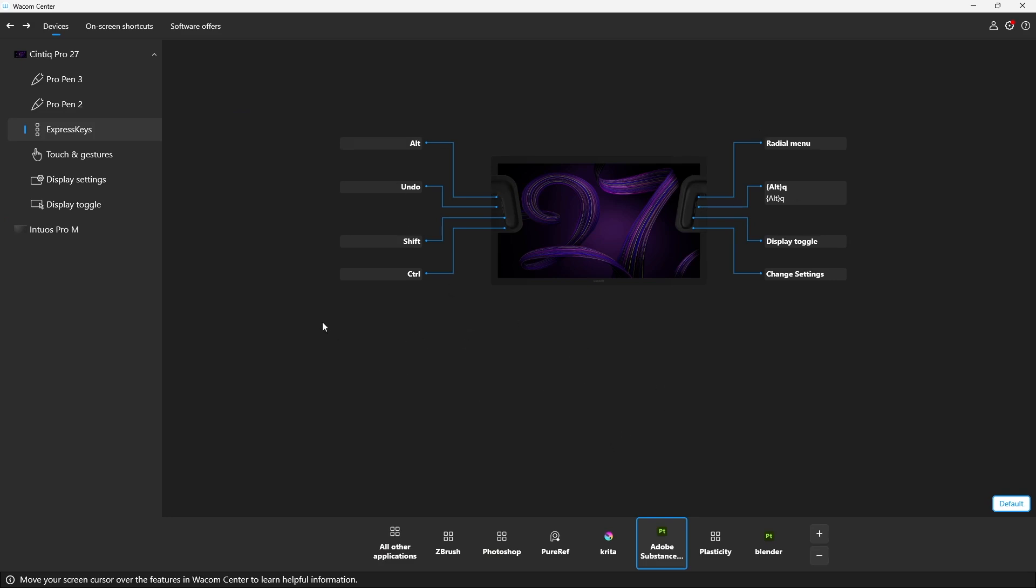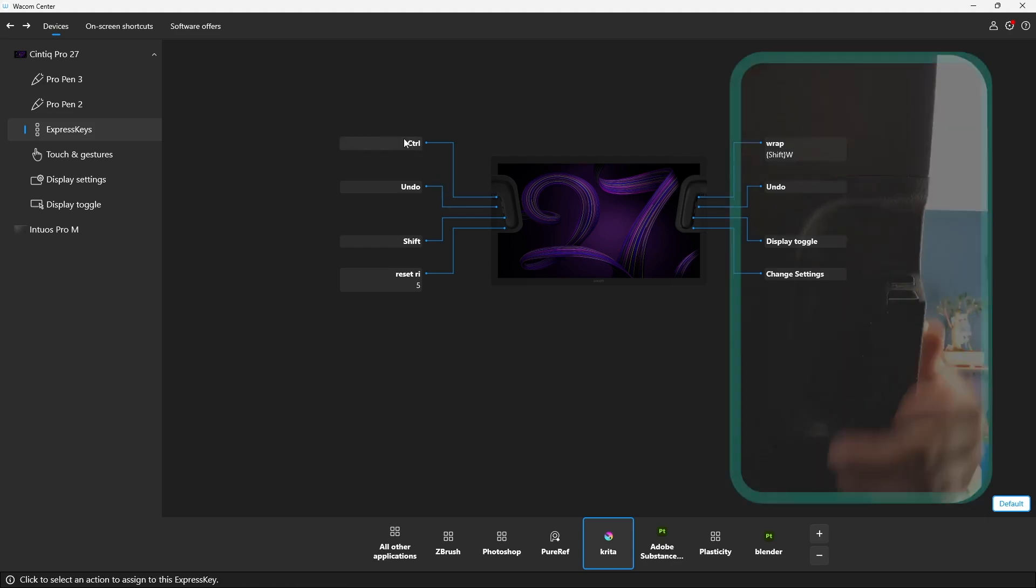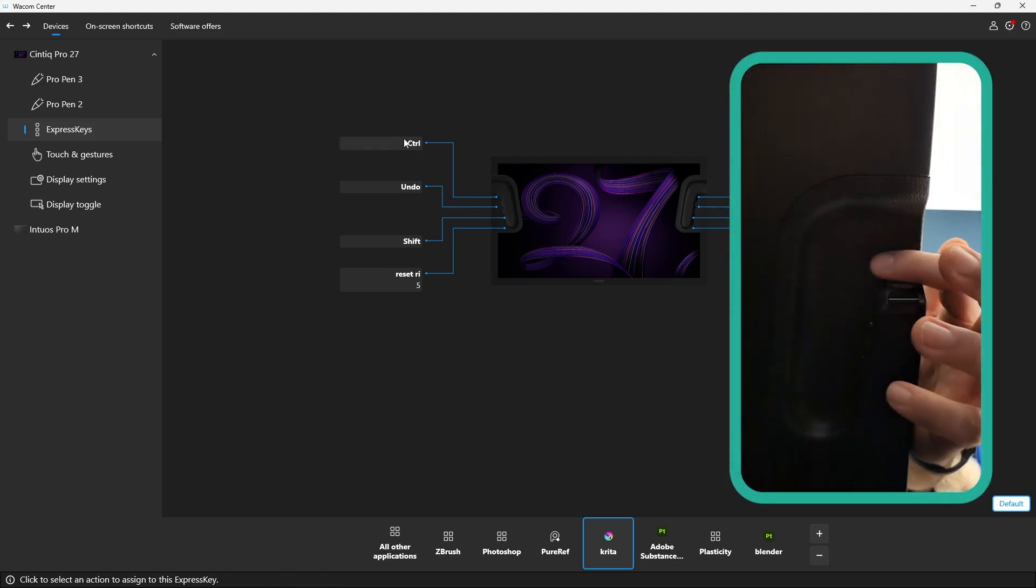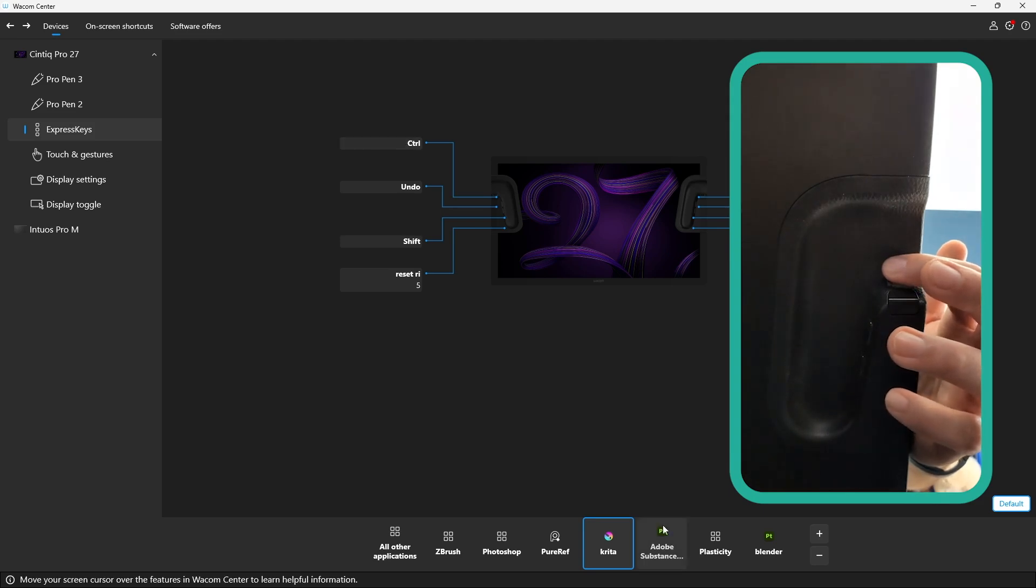But I can select absolutely any other software that I want and I can assign different things. So I have a different set of tools in here for Krita, for example. So if I click on Krita, you see, instead of using the Alt key in here, I'm using the Control key. So here at the top for Krita, this is Control instead of Alt. For Substance, this is Alt. For Photoshop is also Alt.